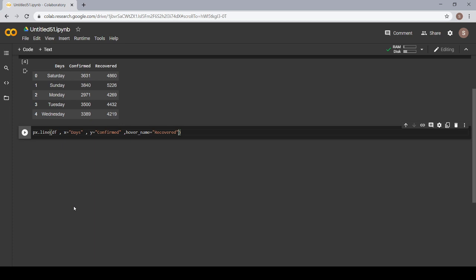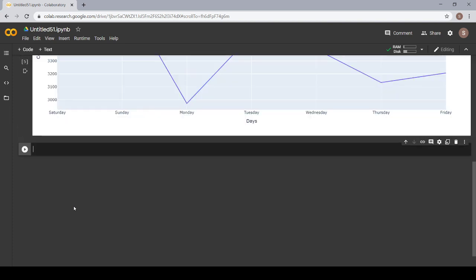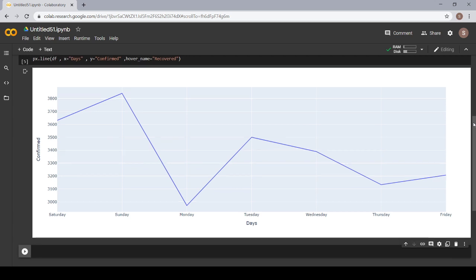Now let's run and see if this gives us something or is there any error. Okay, so we have our line plot.